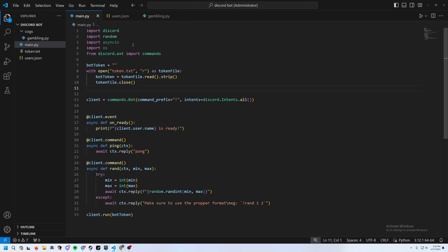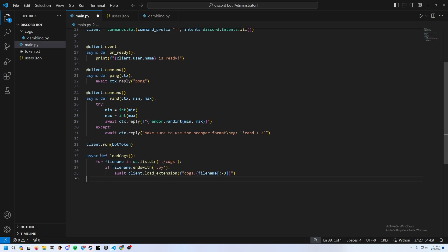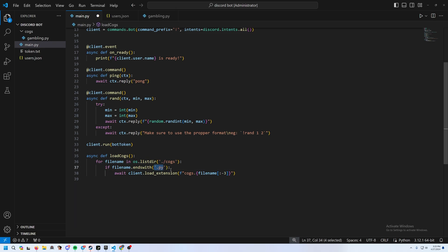We need to import asyncio and os — I forgot to import those two. Now we need to make a load_cogs function. What it does is loop over each file in the cogs folder, look for files ending in .py, and load them as a cog.